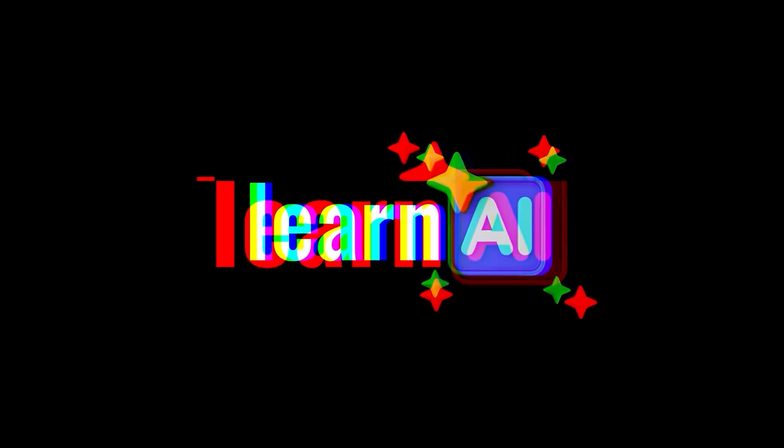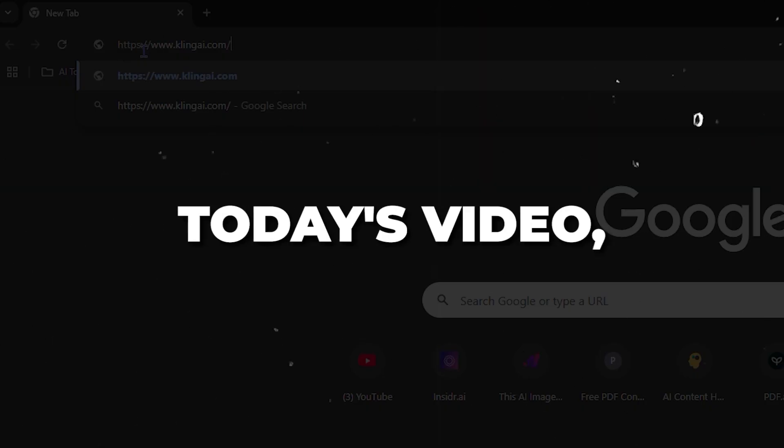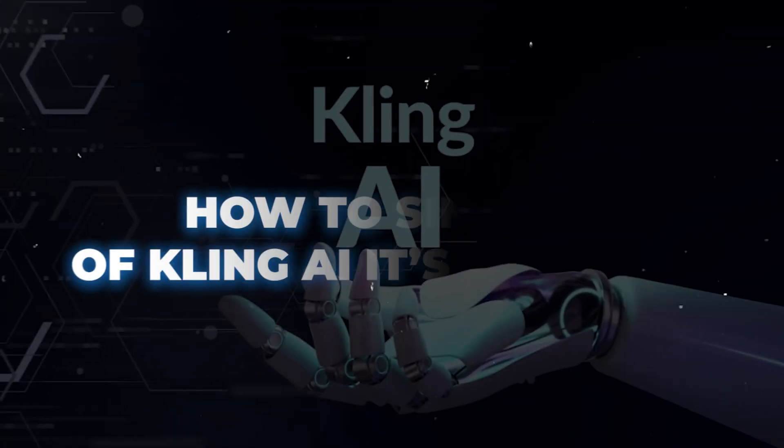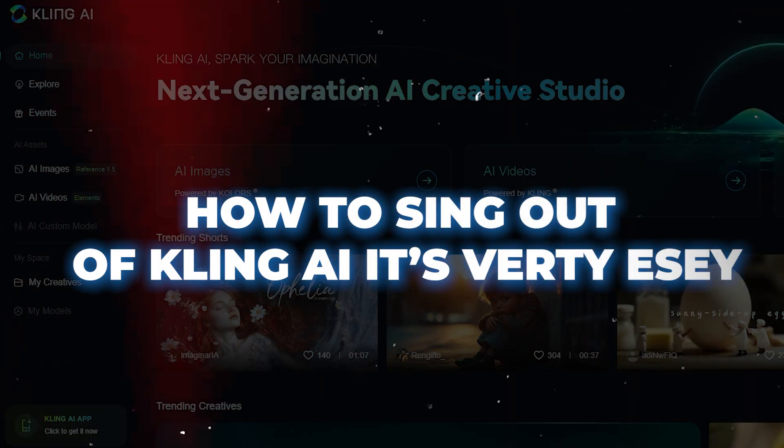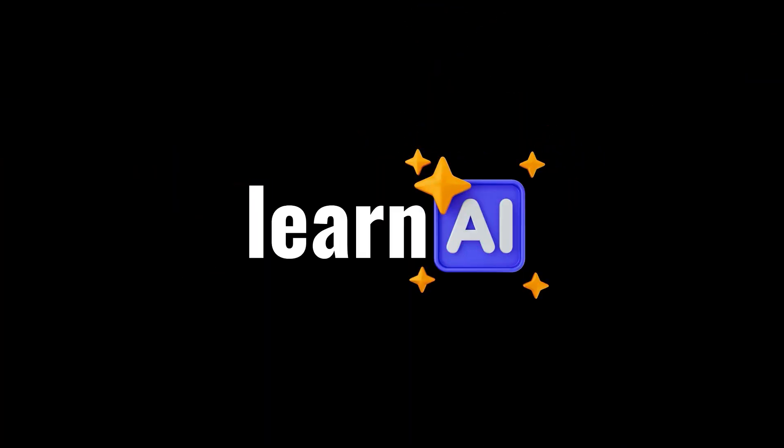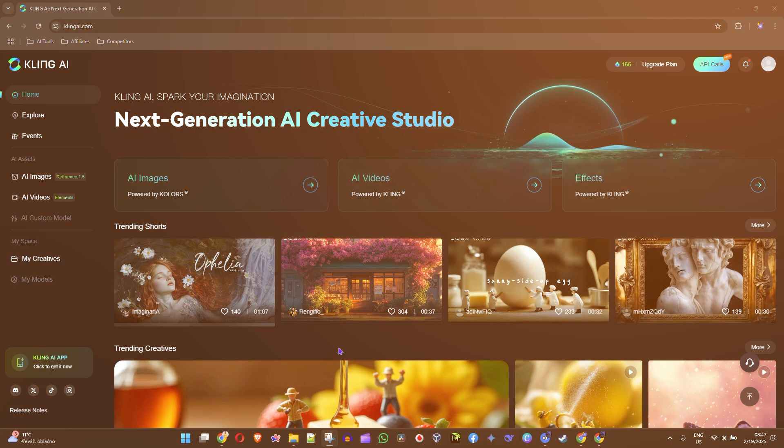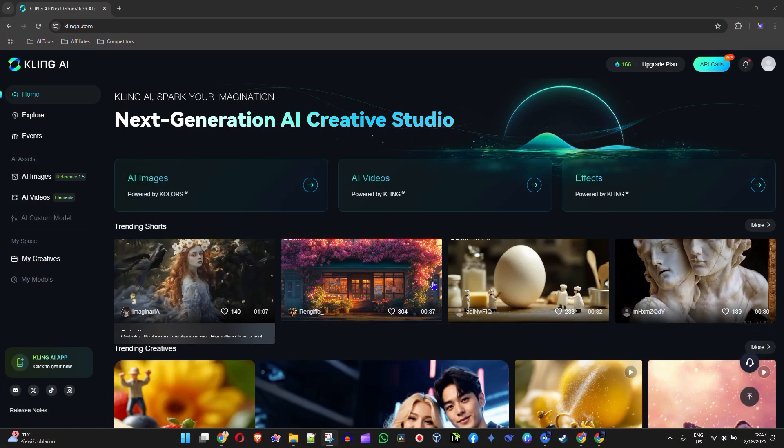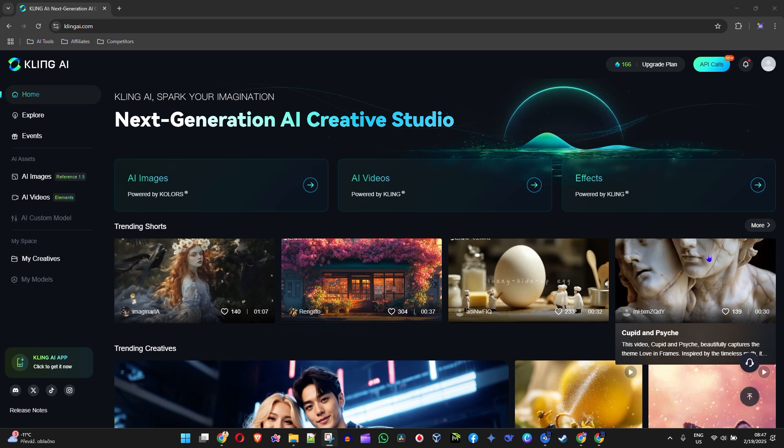Hey guys, welcome back to Learn AI. In today's video, I'm going to show you how to sign out of Kling AI. It's very easy. Once you're inside Kling AI, you might be looking for the sign out button.